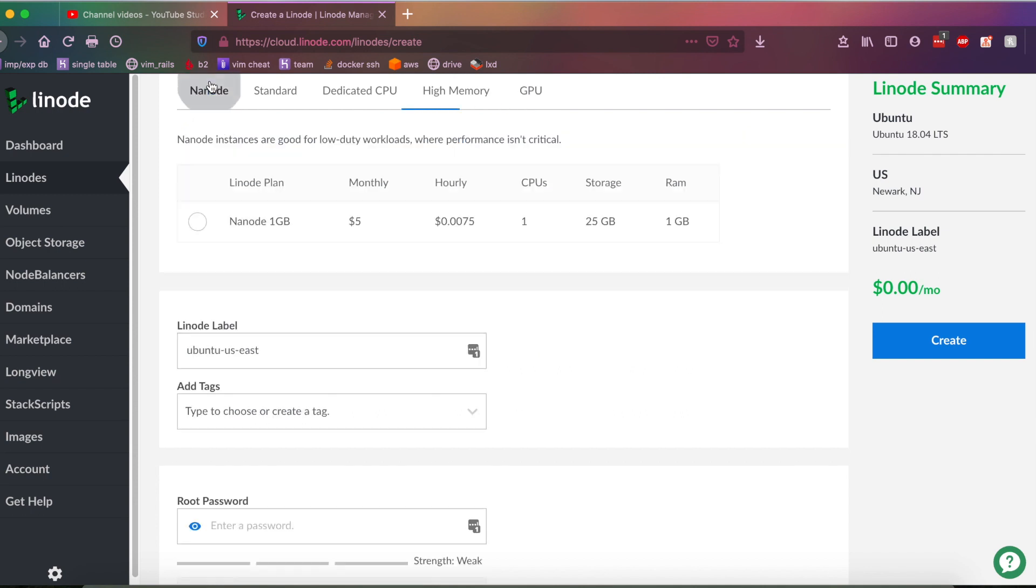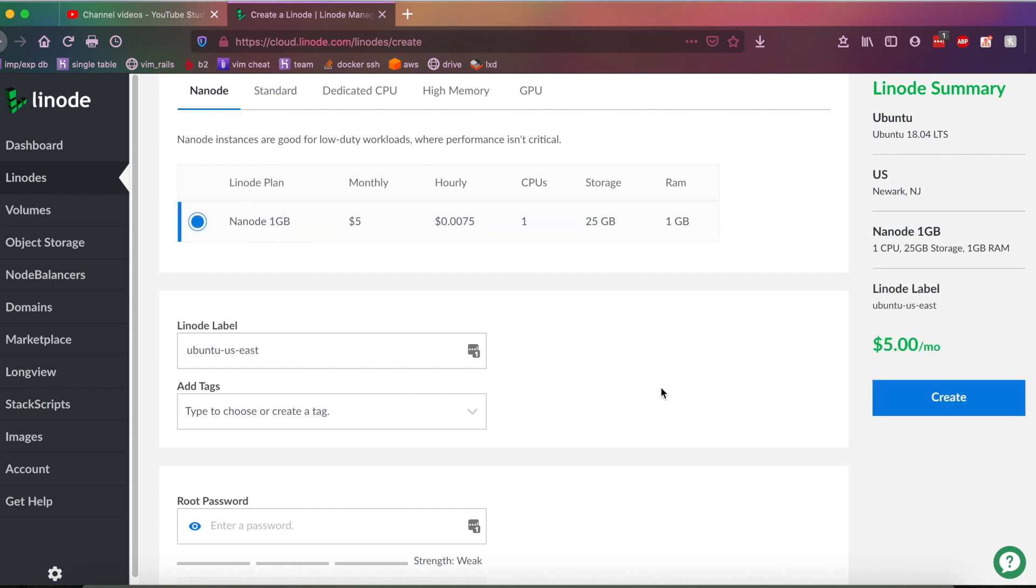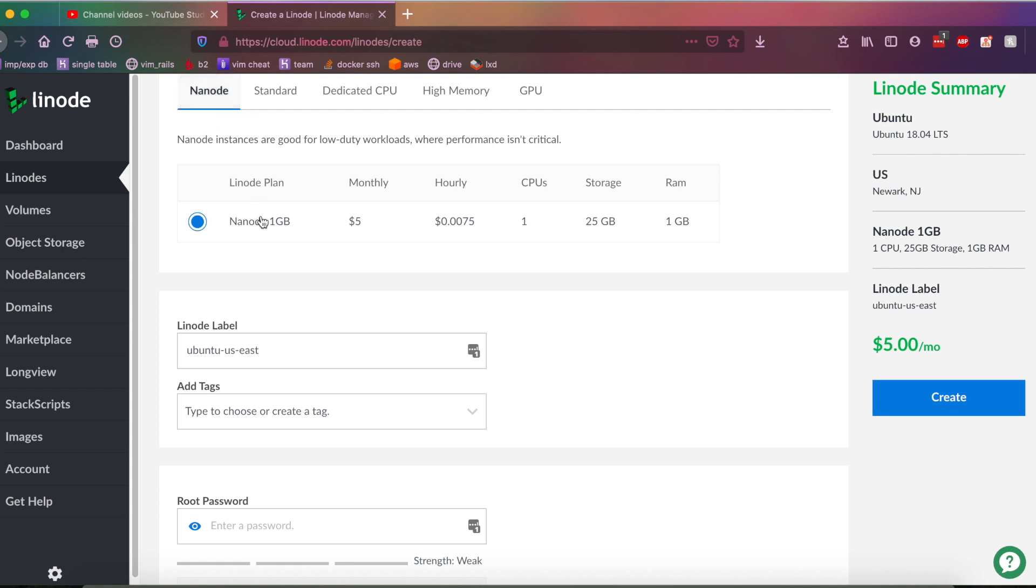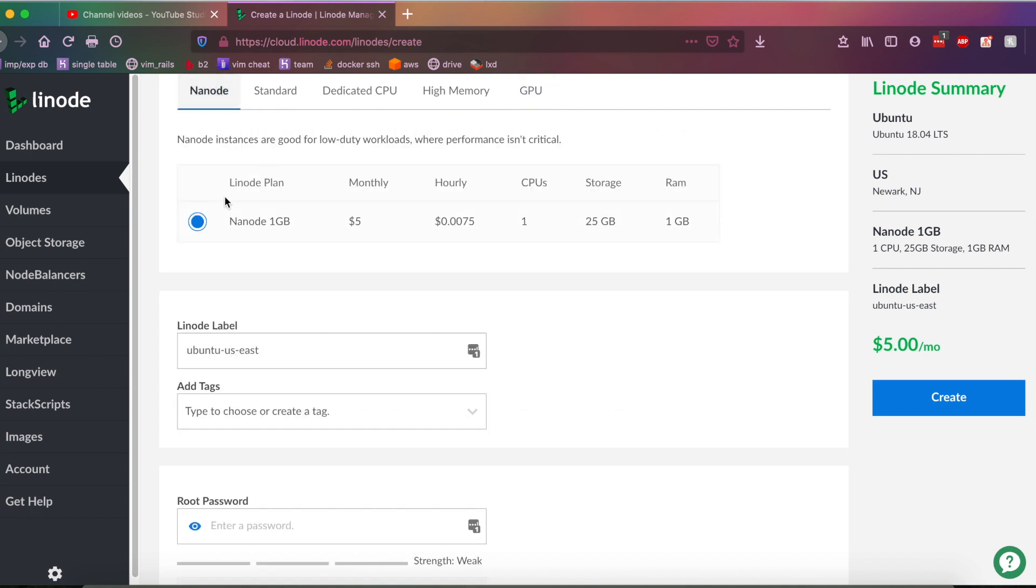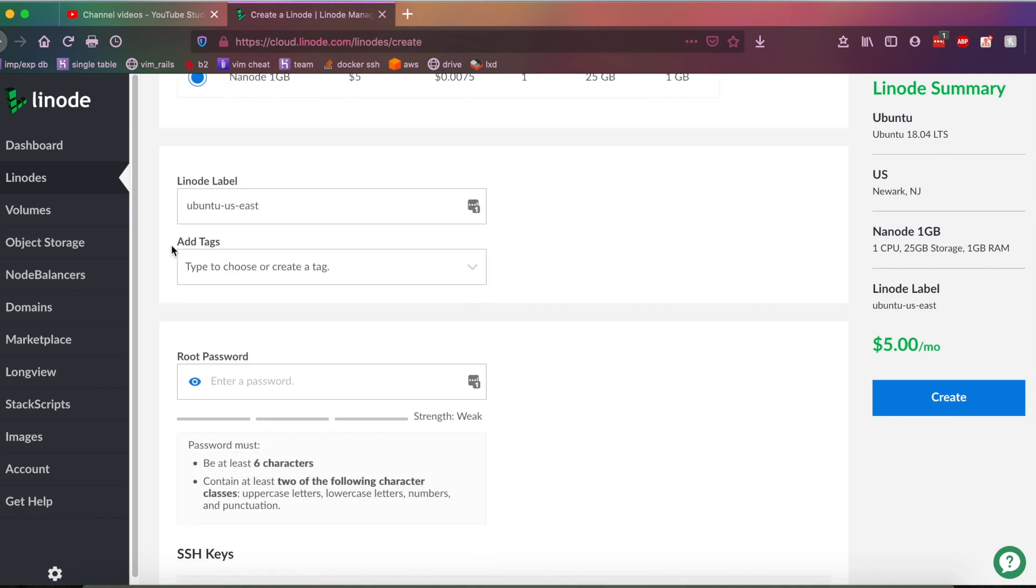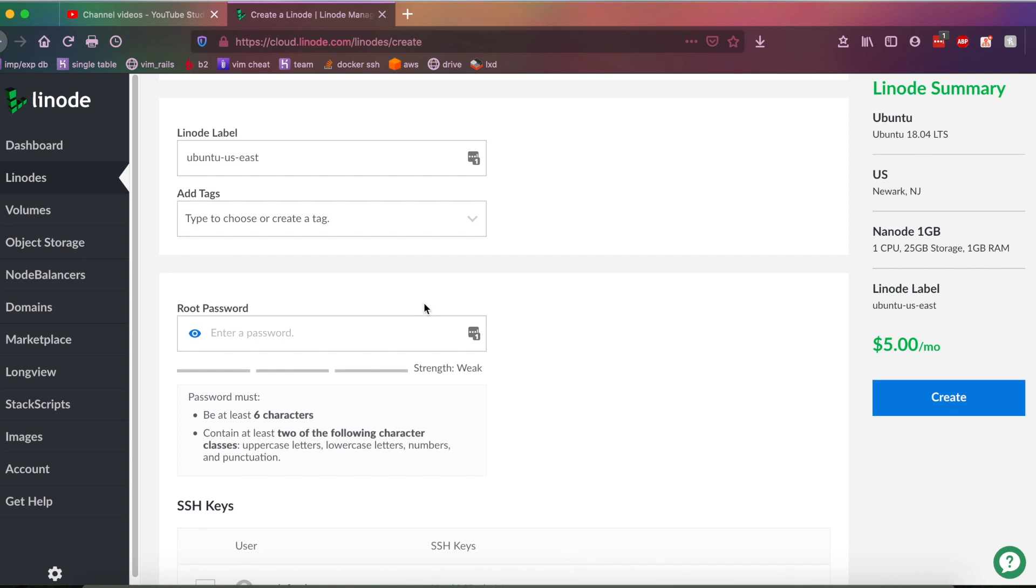And if you are a beginner to Linode, you're going to want to go over to the Nanode plan here and choose Nanode. And this plan is going to run you about $5 a month or seven-fifths of a penny an hour. But they sort of hide the smallest plan over here on Nanode for some reason. I don't know why. If you're just starting out, a Nanode server should be enough for whatever you're trying to accomplish, as long as you're not trying to do anything that requires a GPU here. Anyways, let's go ahead and scroll down to the next option.